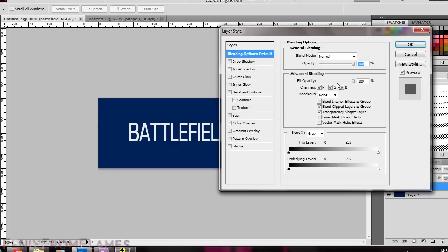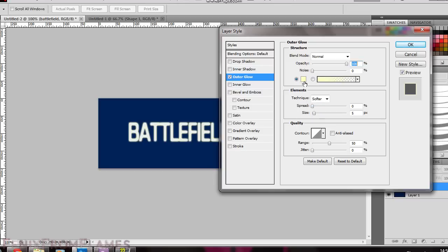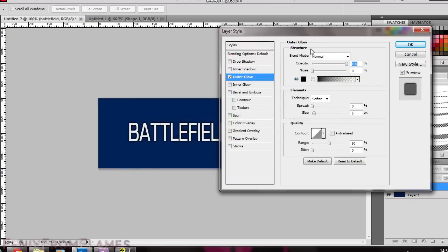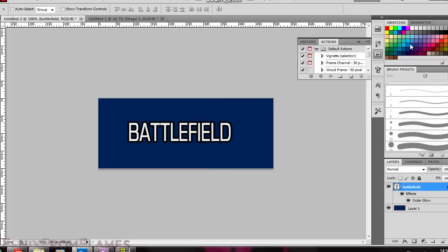Double click on the battlefield layer. Select outer glow. Change it to normal. Opacity to 100%. Make it black because you obviously want this outside to be black. For spreads, just keep that up until there's a decent size. I went to about 80%. You probably want to leave it slightly below there.